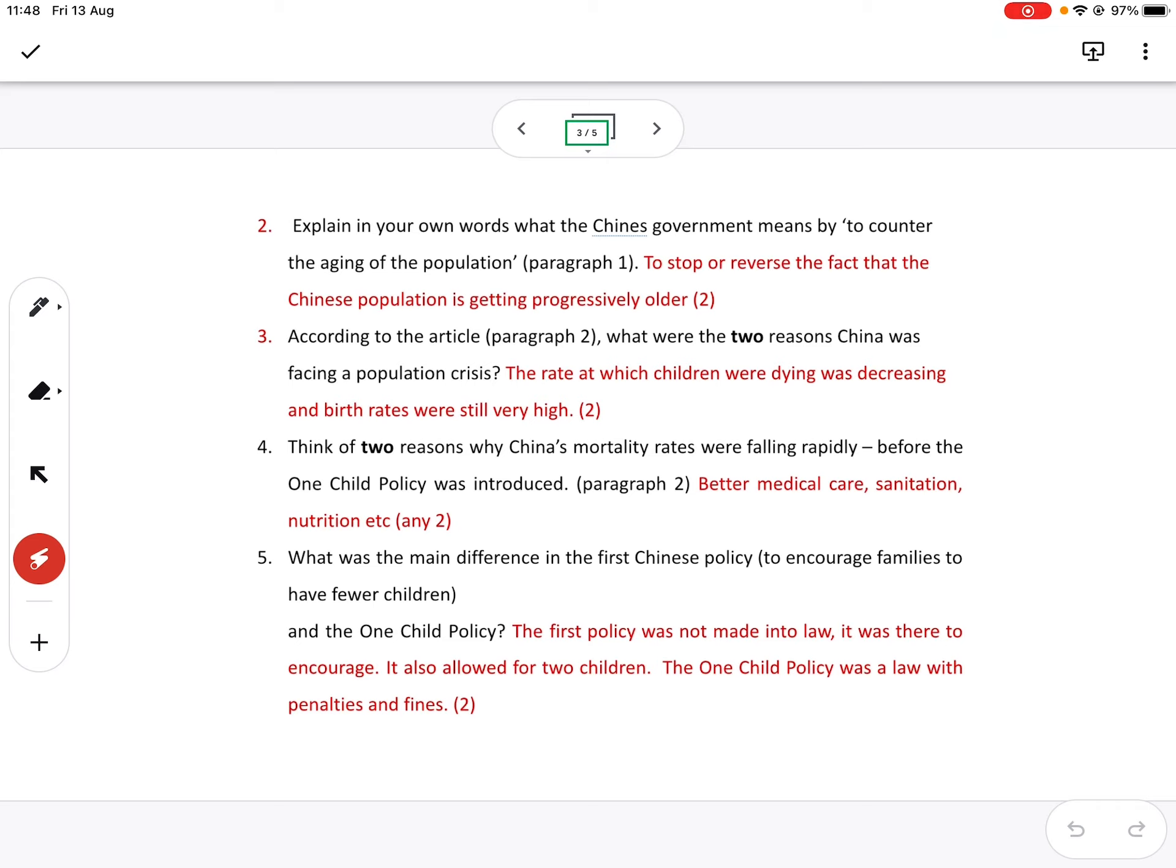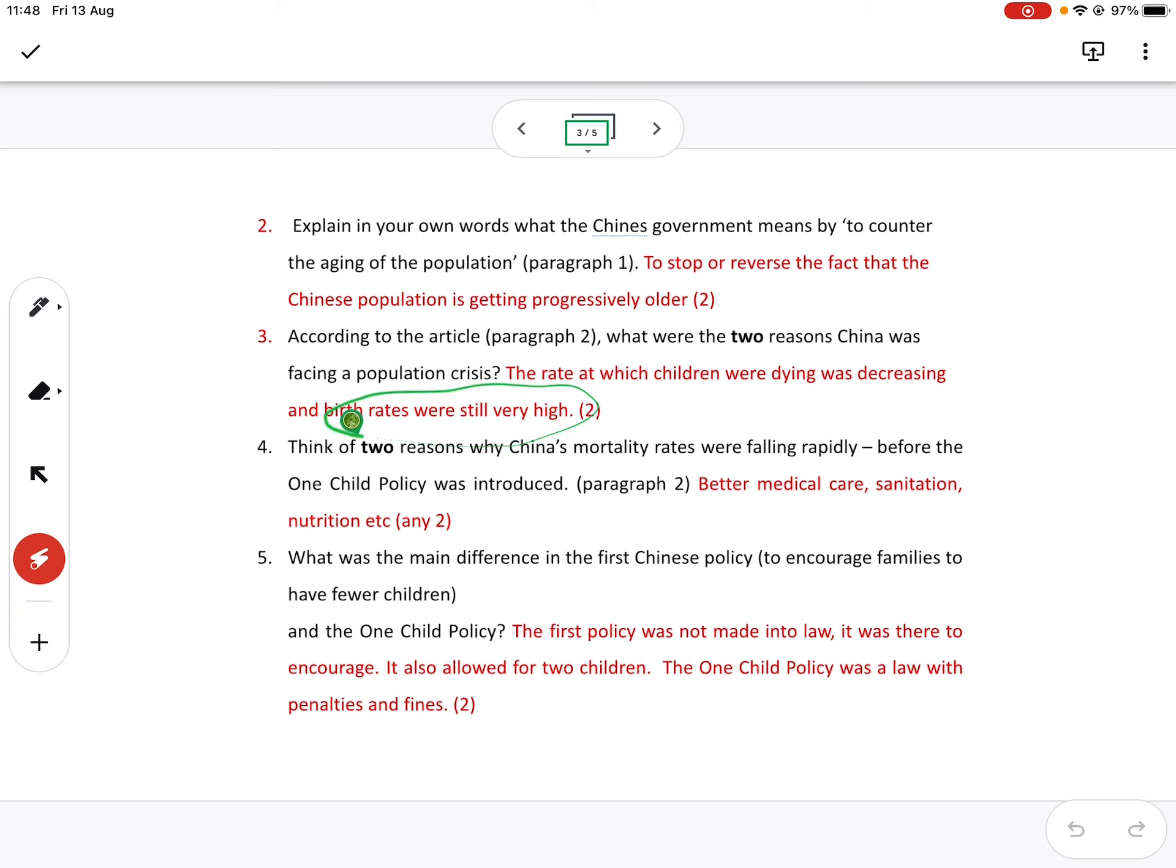That's a good thing. We don't want children to die, but it's obviously not good in terms of population numbers. And the second thing, and that's my dog making a noise. Apologies for that. The birth rates were still very high. Please put it in your own words. Read the article and then put it in your own words unless you ask to quote.